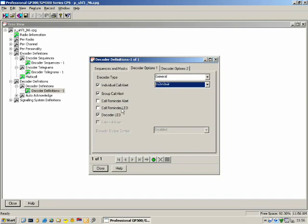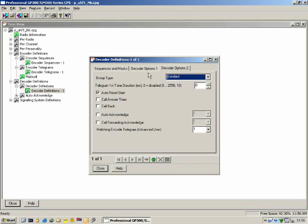Decoder Options 2: what else should the radio do? It should start the auto-reset timer. Do we want a call answer timer starting? Should the radio enable a Call Back feature — if the radio rings and stops because the call answer timer timed out, do we want to give the user the ability to press PTT and call back whoever called them? Auto Acknowledge: should the radio send back an auto-acknowledge when it receives a call? Should the radio send a call forwarding acknowledge, i.e., should the radio forward that selective call to another radio?